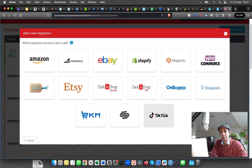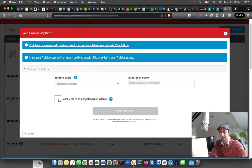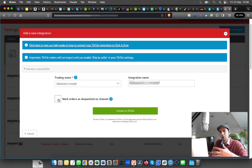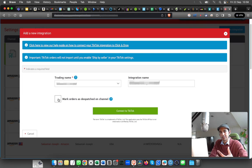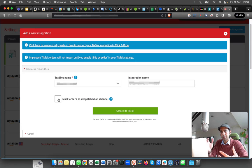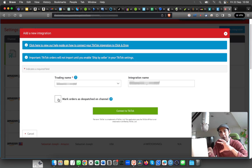will be able to see an option for TikTok. You can select what you want. If you want the orders to be marked as dispatched, then you can select this option. That means once you have printed the label